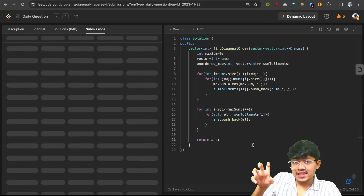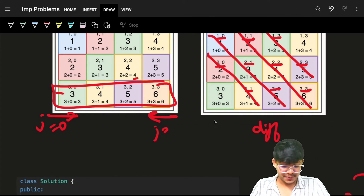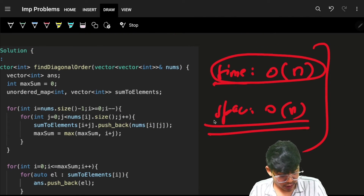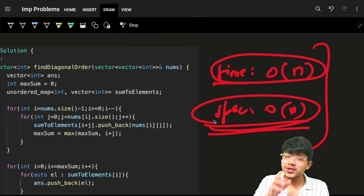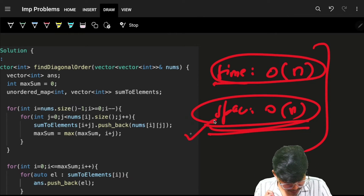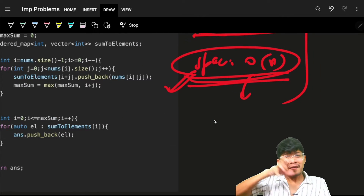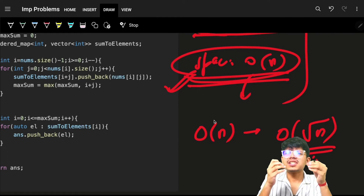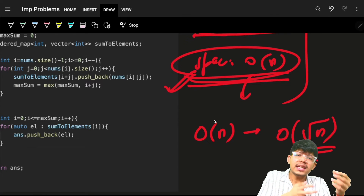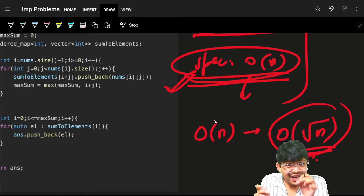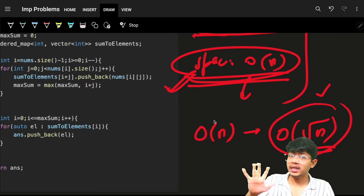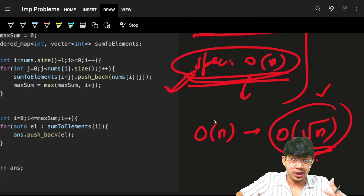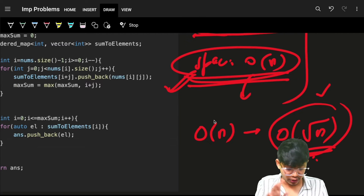With this, the time complexity is O(n) and space is also O(n). We cannot optimize time because we must iterate over all elements. But can we optimize the space? Yes — we can reduce the O(n) space to O(√n) using a BFS approach. That's a possible follow-up question in your interview.